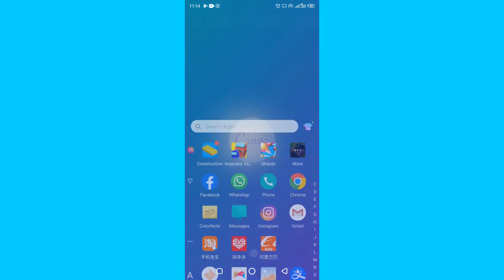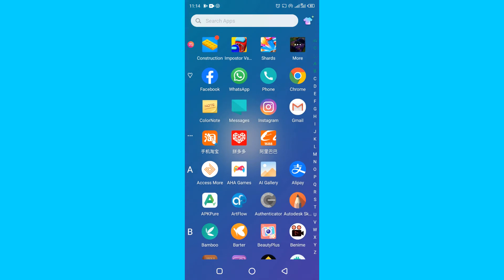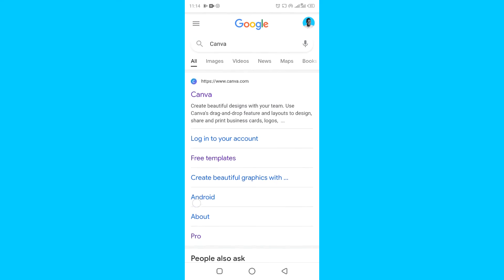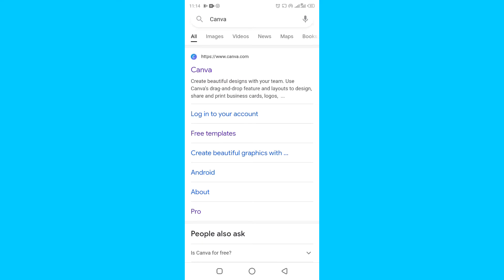Maybe you're asking yourself: what exactly is Canva? If this is your first time, this is for starters. Canva is an internet-based website that allows you to design different things — logos, planners, Instagram stories, social media posts, business cards, and printables. You can create a lot of things using Canva.